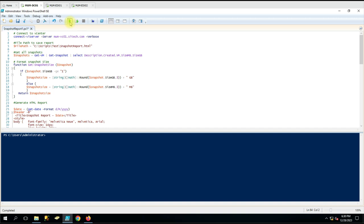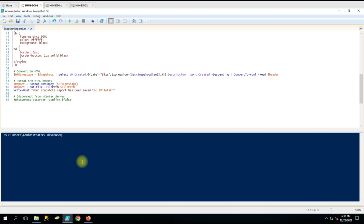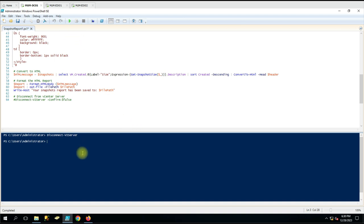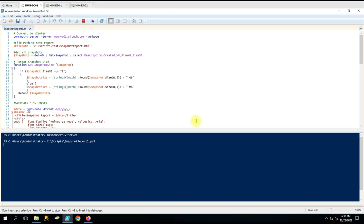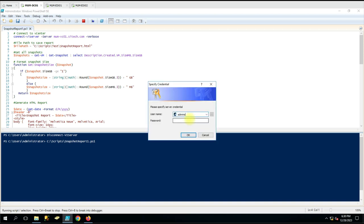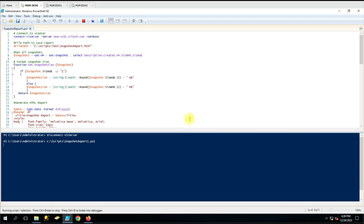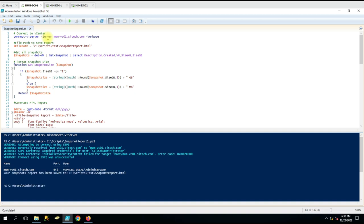I'm already connected to the vCenter but let me disconnect first. Now I'm running the script. You can give custom user input here to enter the vCenter name, so if they are working on multiple vCenters it will be easy - every time the script runs it will prompt for the user input. Our file has been generated and we can open it.